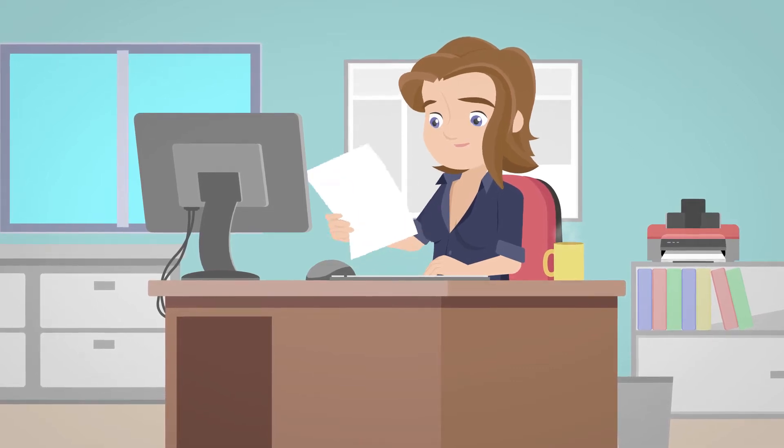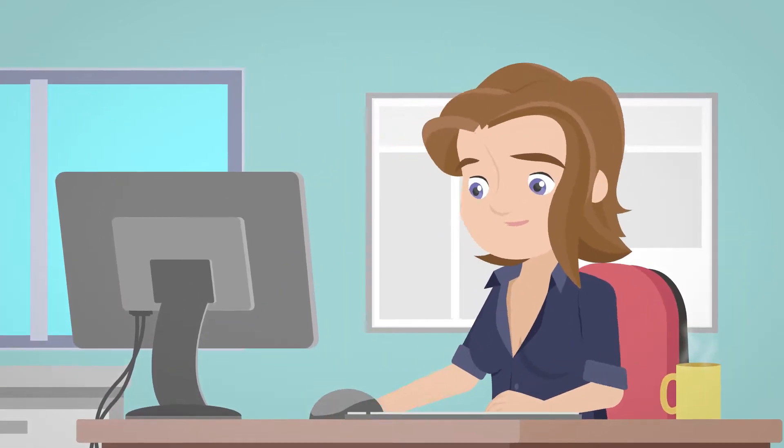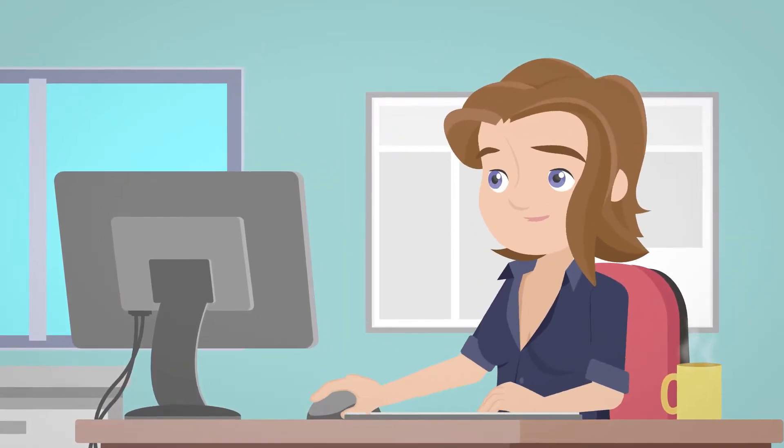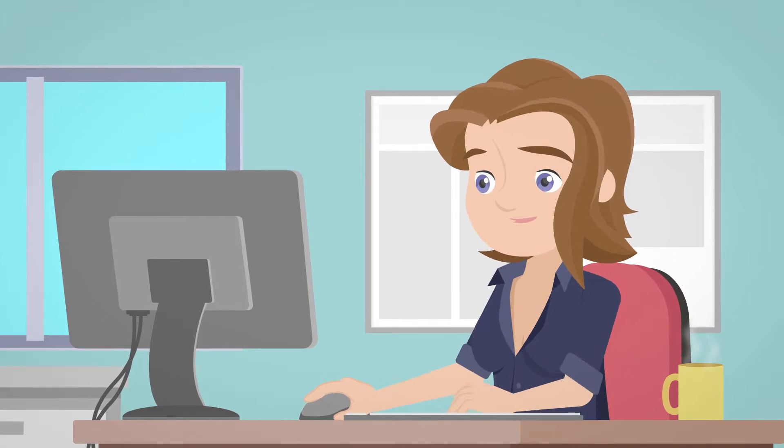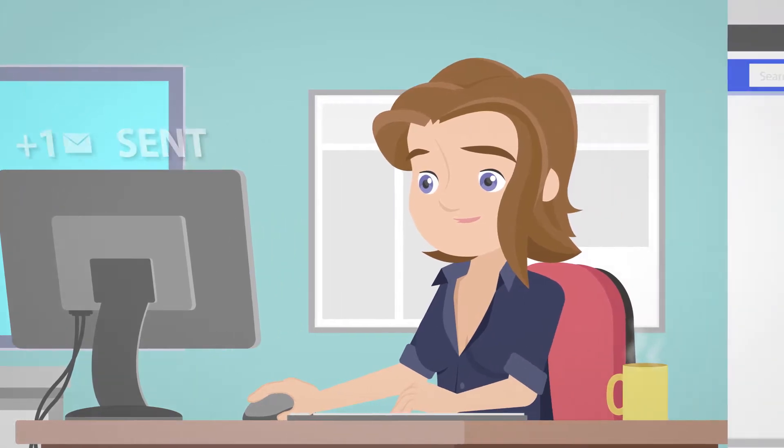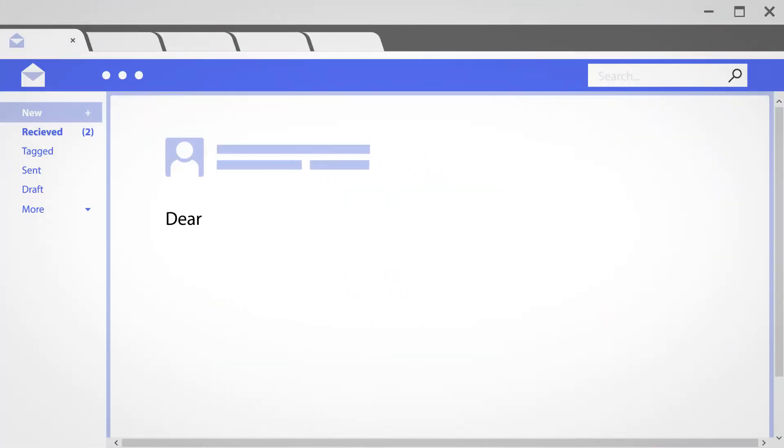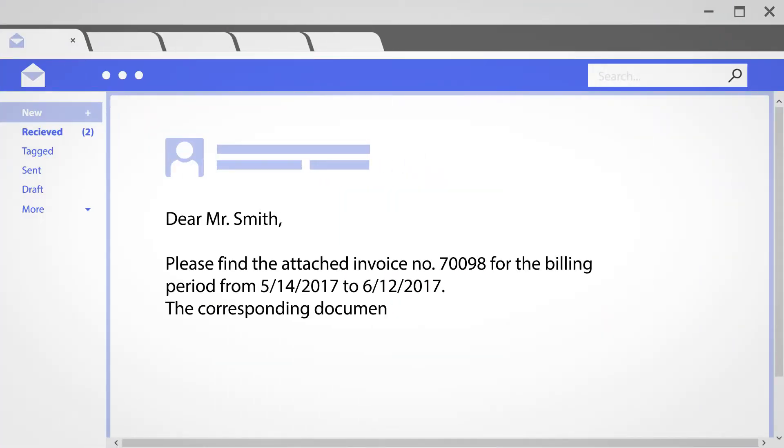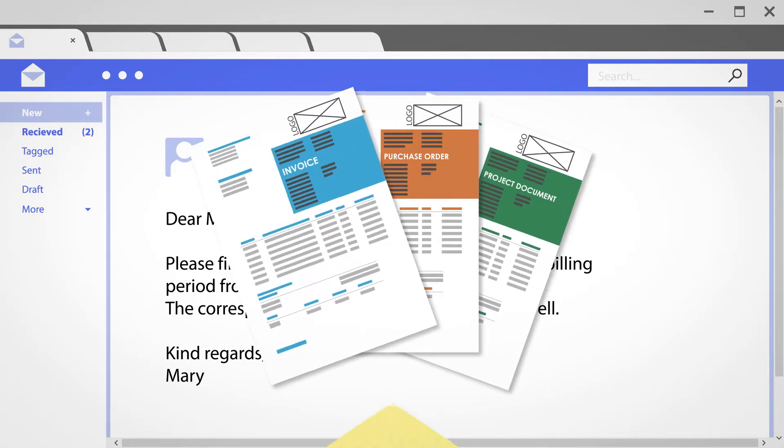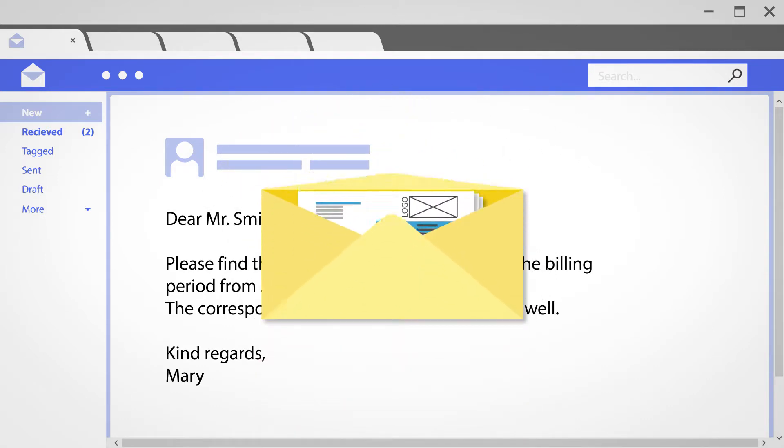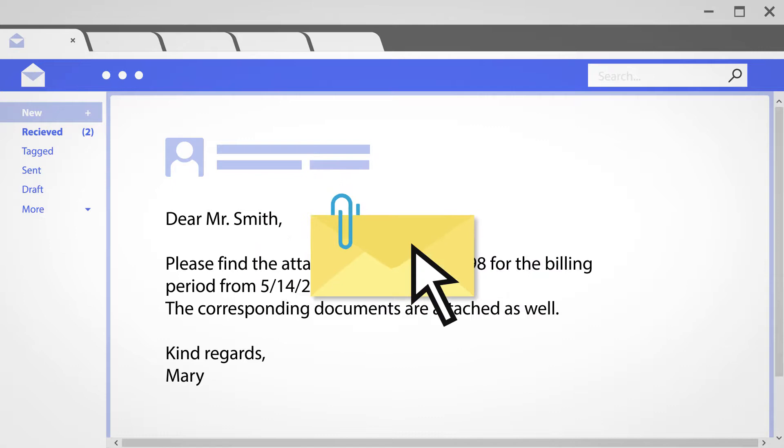As a billing analyst, Mary needs to create and send thousands of invoices every month to the company's clients via email. She needs a nicely designed email body with the invoice number and customer contact name, and also needs to attach associated documents like a purchase order or project document.